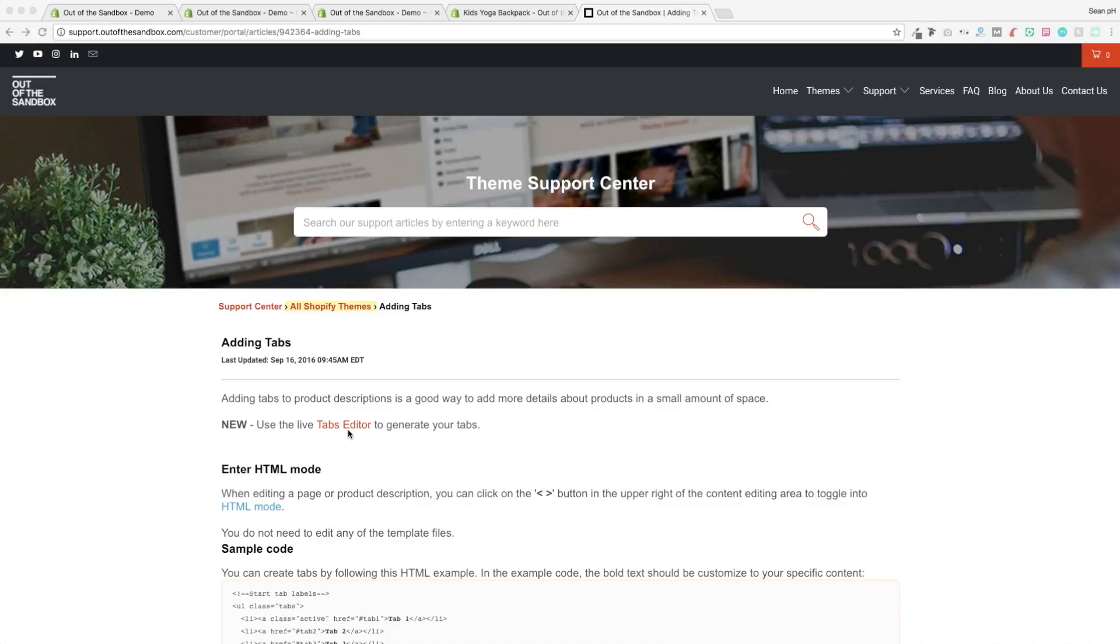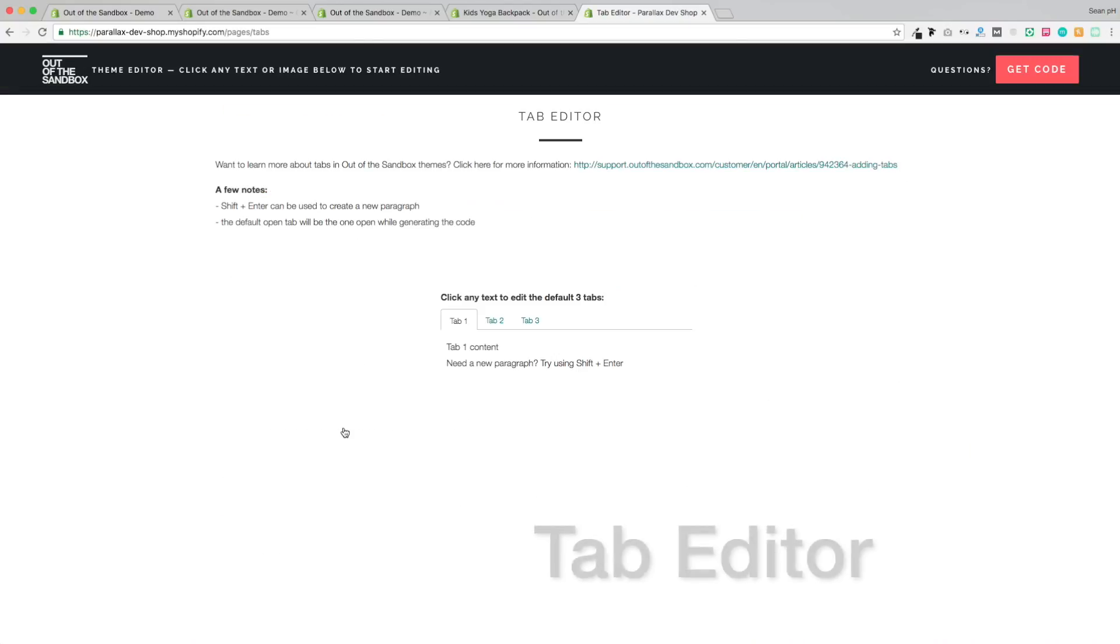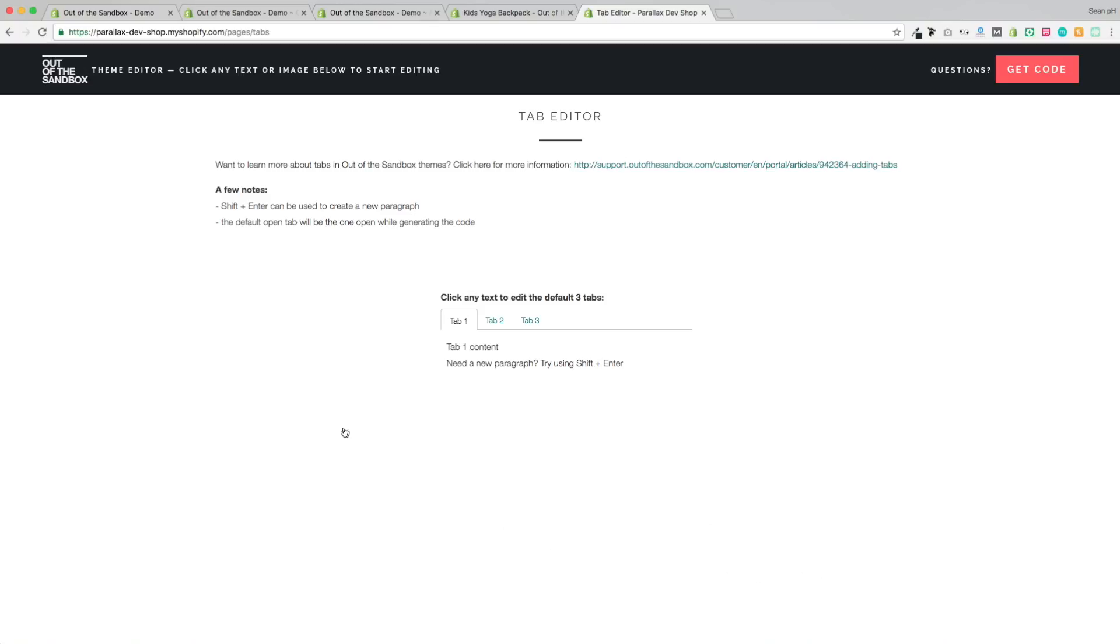These next two tips are going to be about the way that you organize the information that appears on your product page. So starting with the tab feature, I'd like to point out this support article that has an explanation of how to add the tabs. But more importantly, it has a link to the tab editor, which is something that the Out of the Sandbox team has put together to make it very easy for you to put together these tabs and have them display on your product page.